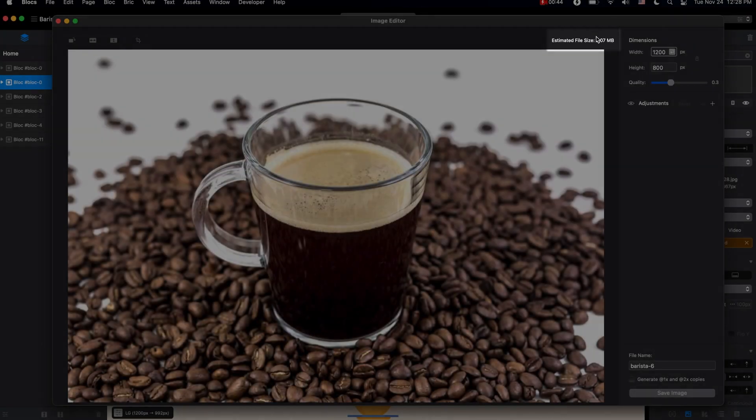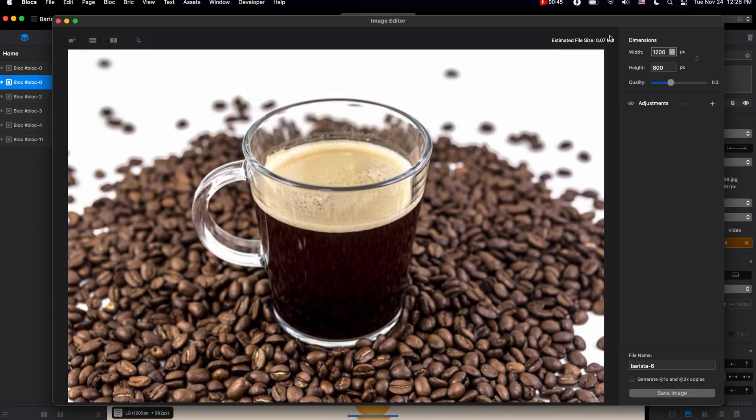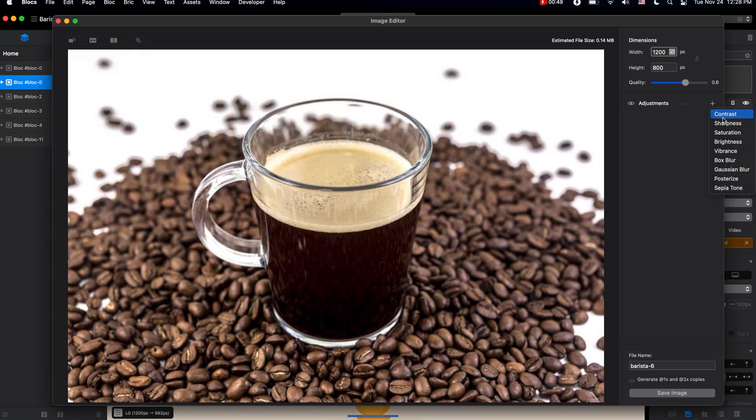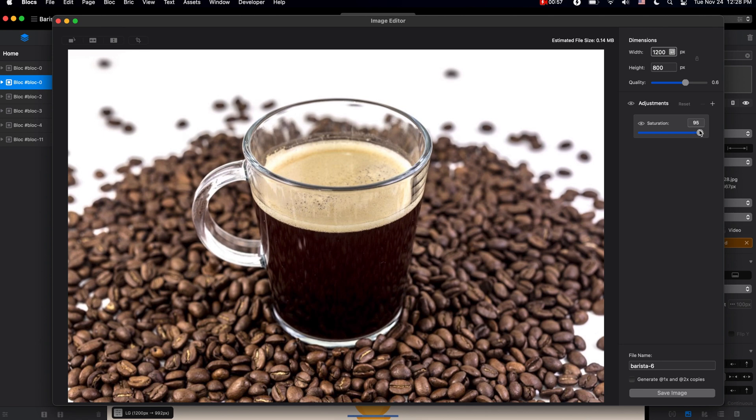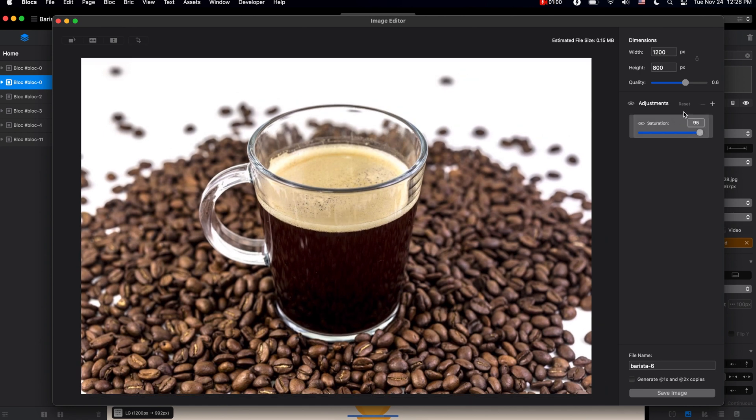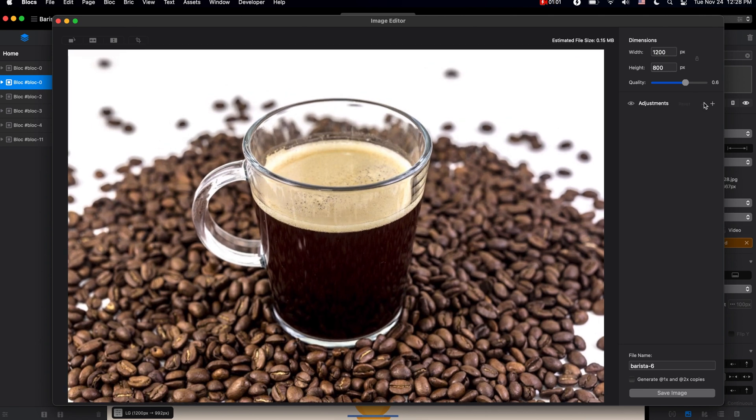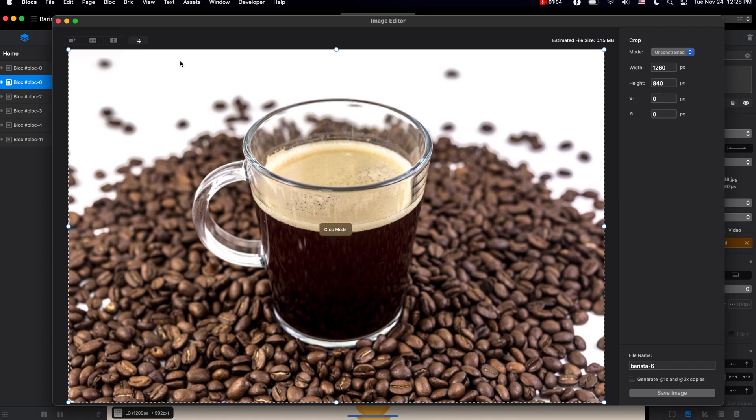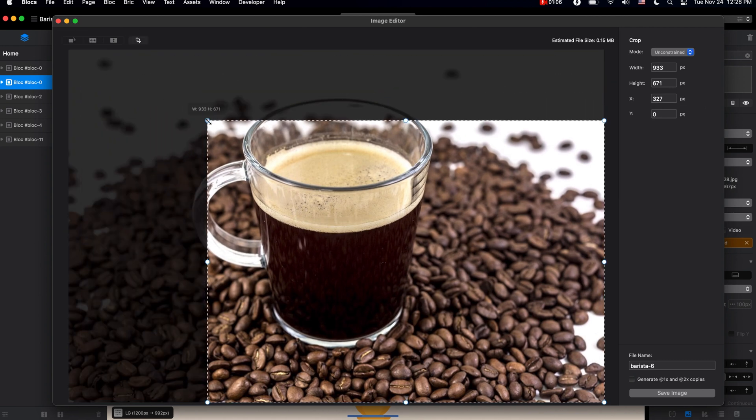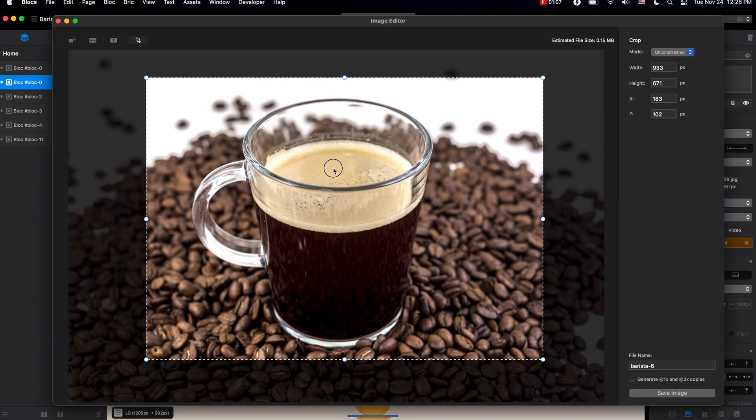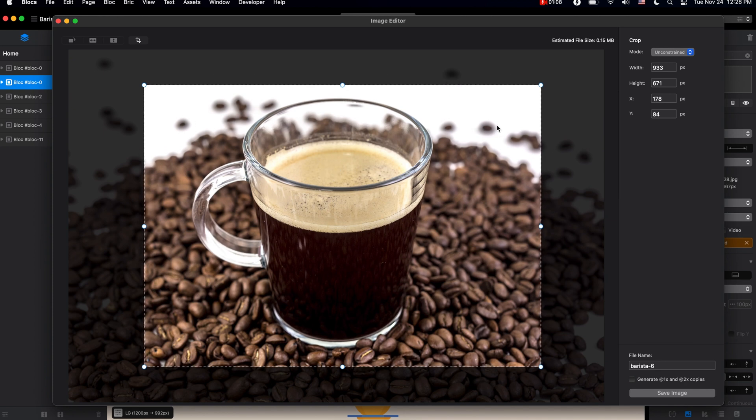We can add CSS filters here as well to make your images brighter, more saturated, and more. Of course, we can also crop the image to give you the exact look you want.